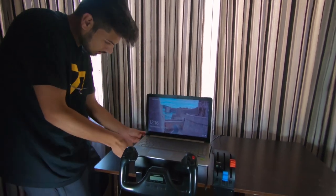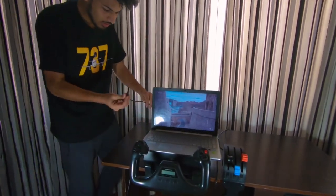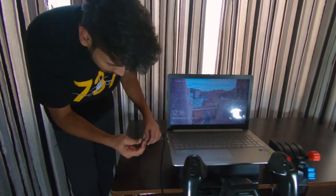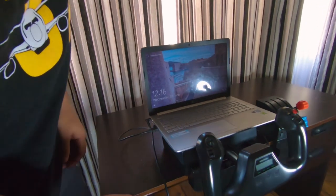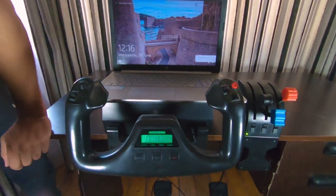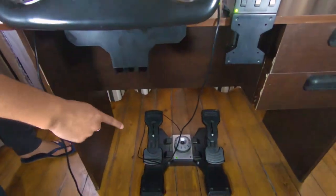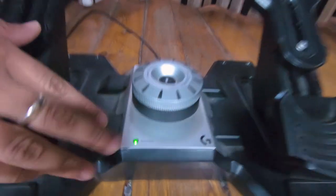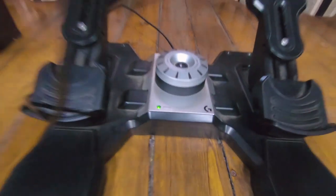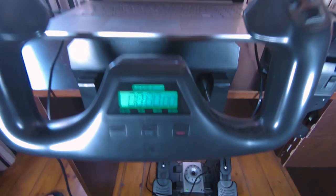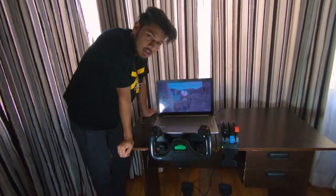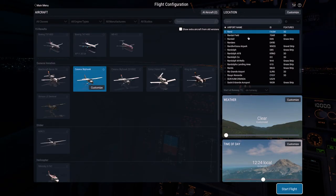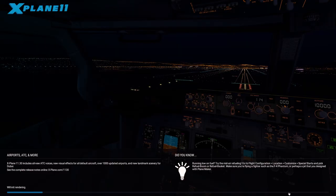This is the USB type cable. It will be on the side of it. Now the light will come on - you can see the light is on. After this, you start the game: X-Plane 11. It is installed. After this, you can start the control column - now it is connected.